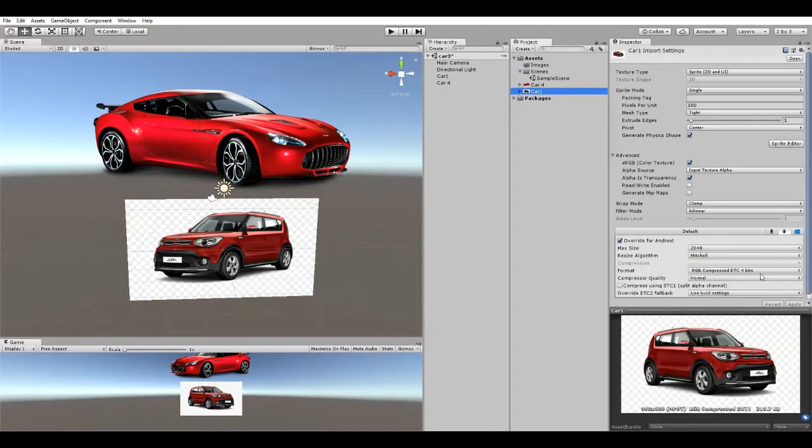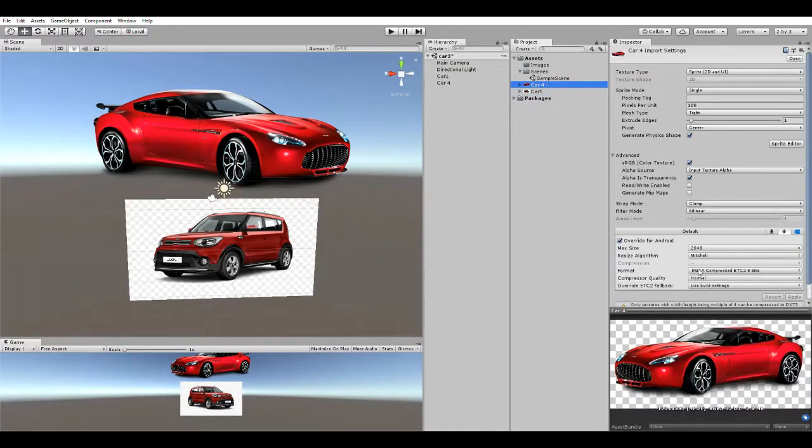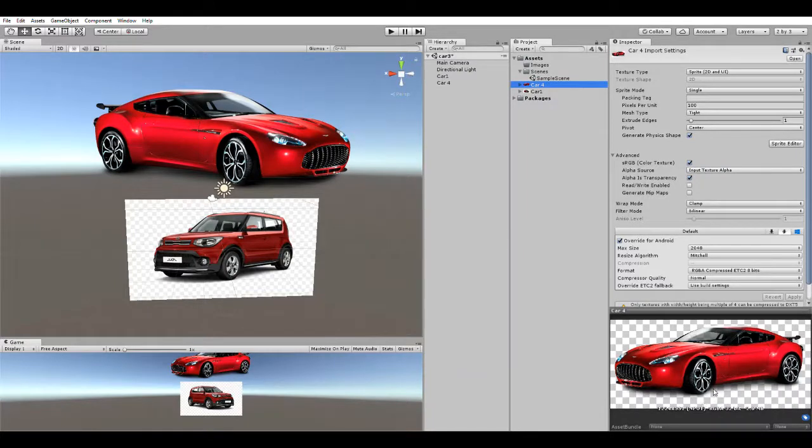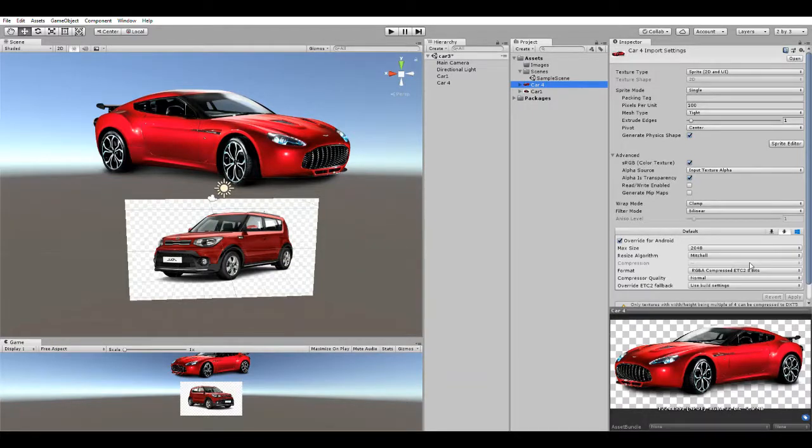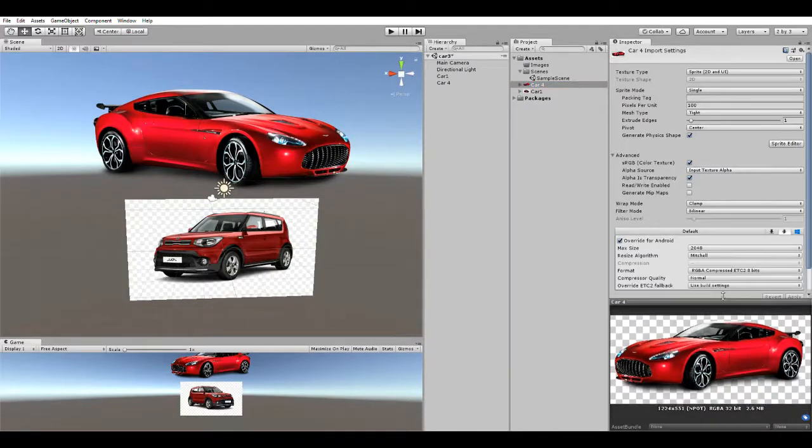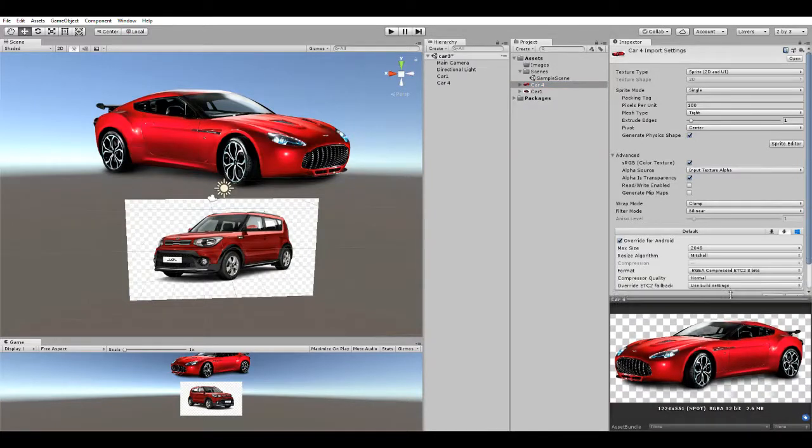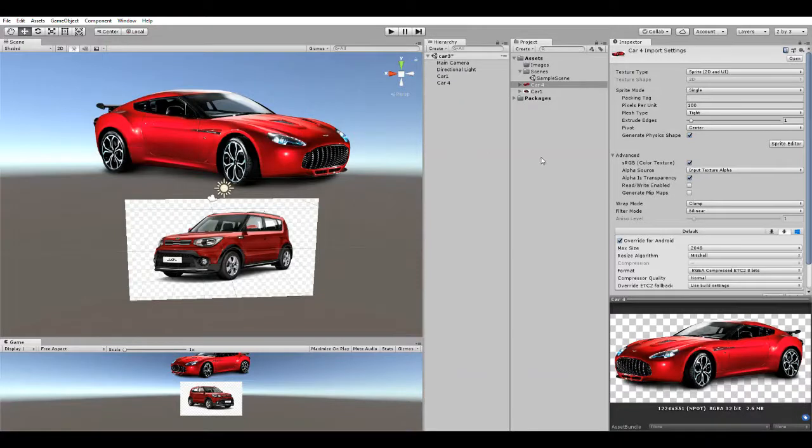I'm putting it to default, whatever it is, and it's coming to RGBA 32 bit - RGB compressed by default. But it's always showing 32 bit because it's alpha RGBA. So how to reduce this size?